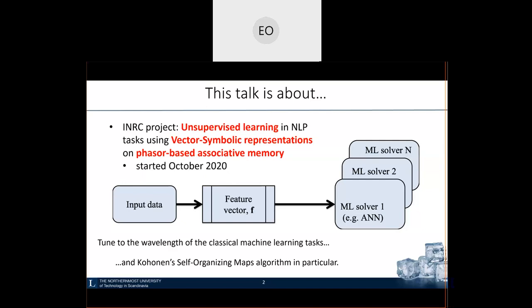Specifically, we will be talking about a classical neural network architecture which is self-organizing maps — the algorithm invented by Kohonen — which found wide usage in many applications. What I mean by classical machine learning tasks: we have input data described through feature vectors, which are fed into a solver engine, which can be any kind of artificial neural network.